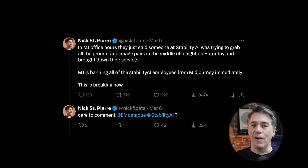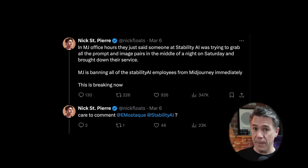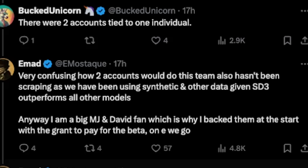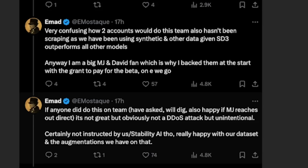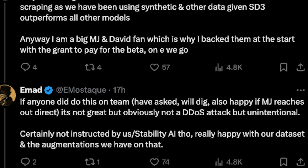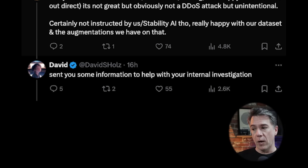David Holtz announced that he was effectively banning all Stability.ai employees from using the MidJourney service. Nick St. Pierre took to Twitter as this was happening and offered Stability.ai's Imad Moustaqi the opportunity to comment. Imad's response was simply 'what?' He shortly followed up — and I'm quoting directly here, there are grammatical and spelling errors — 'Very confusing how two accounts would do this; team also hasn't been scraping as we have been using synthetic and other data given SD3 outperforms all other models. Anyway, I am a big MidJourney and David fan, which is why I backed them at the start with the grant to pay for the beta.' Imad followed up from there with 'if anyone did do this on team, have asked we'll dig; also happy if MidJourney reaches out direct.'